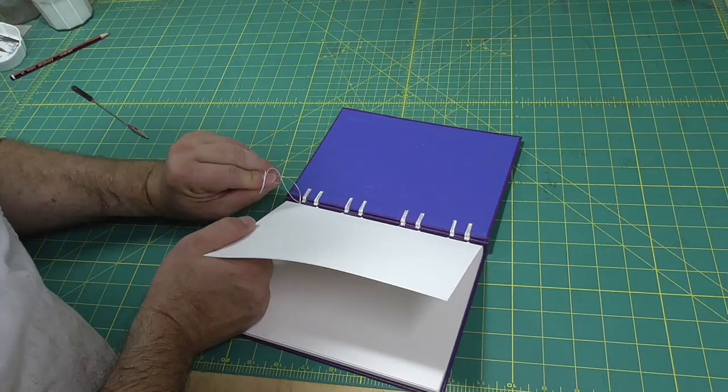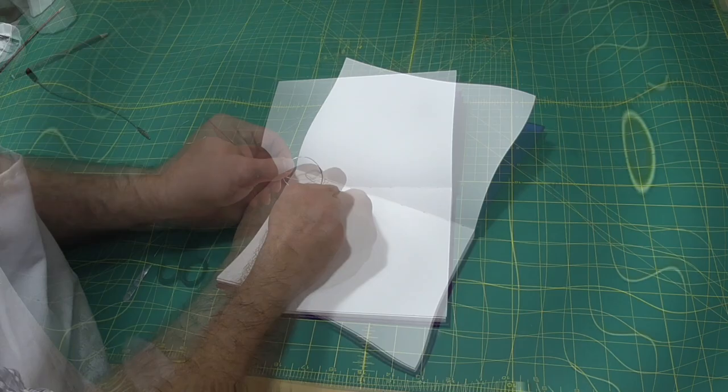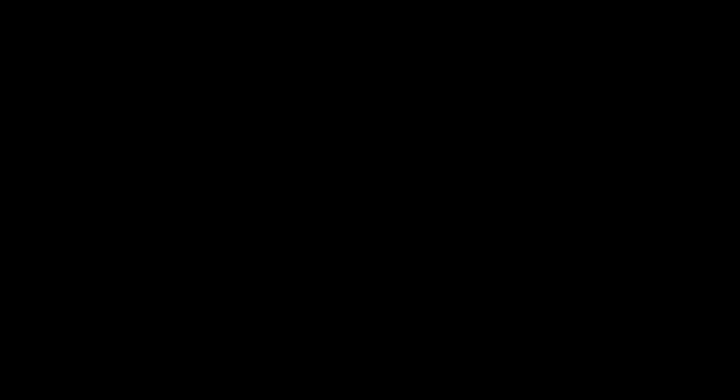That is the book done for today. I hope you've enjoyed this series on the crisscross binding or the secret Belgian binding. I think that's the final one in the series.